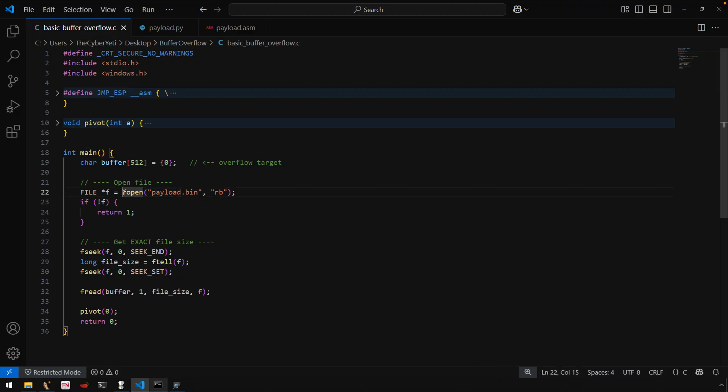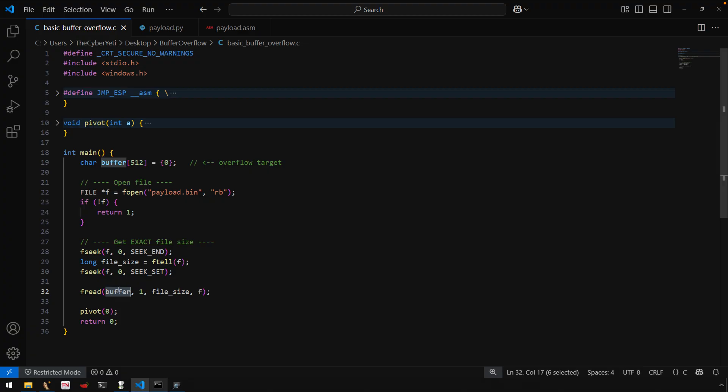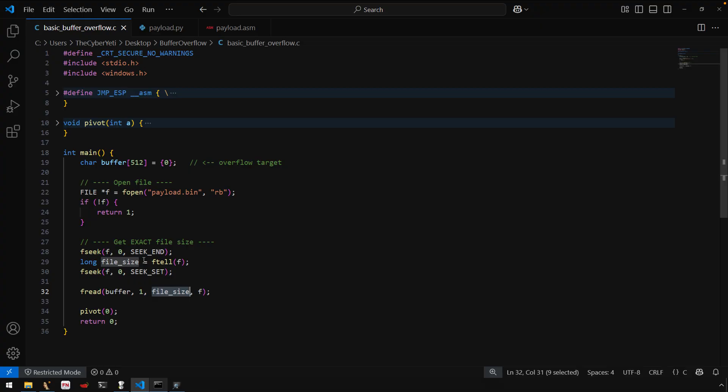So we'll get a file pointer here to a file payload.bin and read first, determine the size of the file. So here's our file size, and then it uses that file size to read all of the content into the buffer. And this is, of course, where the overflow occurs, because if our buffer is of a fixed size, 512 in this case, then reading beyond that and allowing the size of the file to determine how much to read is the problem. A bit contrived, yes, but not completely unrealistic.